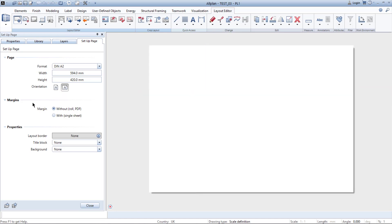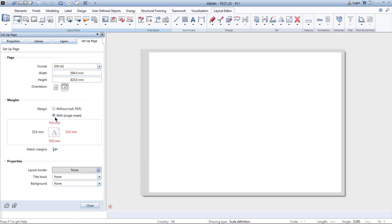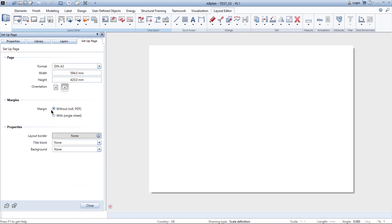Under the orientation you can find margins. You can set both with or without margins. Without margins it's good if you are printing out of a plotter or using it as PDF. If you are printing it as a single sheet I recommend to use margins. But for this video we will use a page without margins.